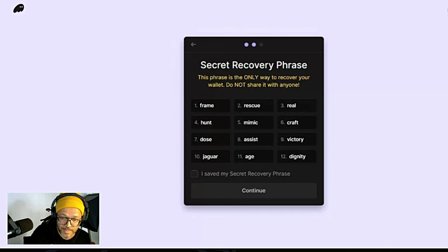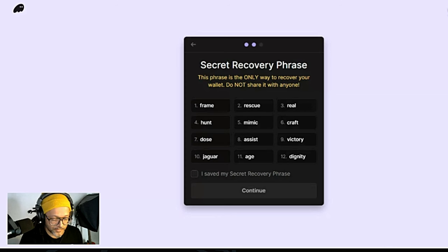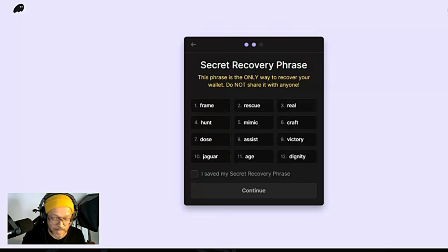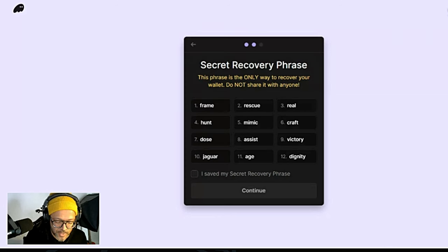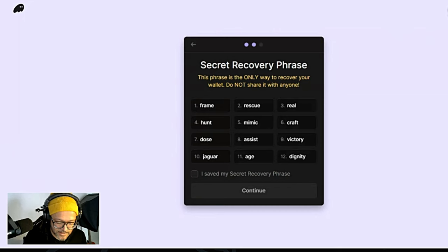By the way, this is going to be a demo wallet. I'm not going to be using this, I'm going to burn this wallet after, so I have no problem. I will not add funds or anything like that.